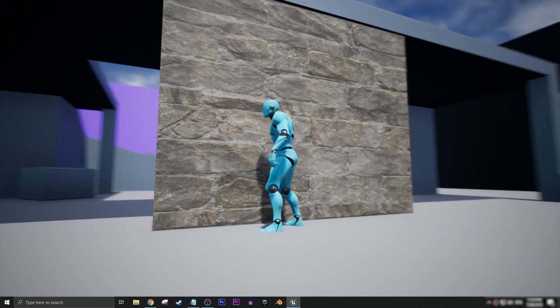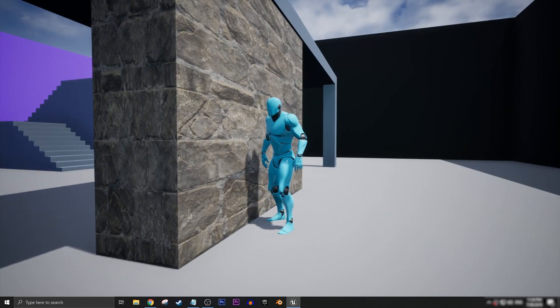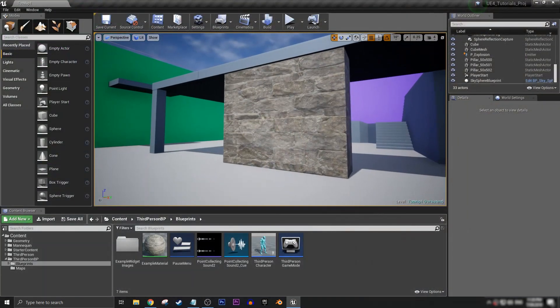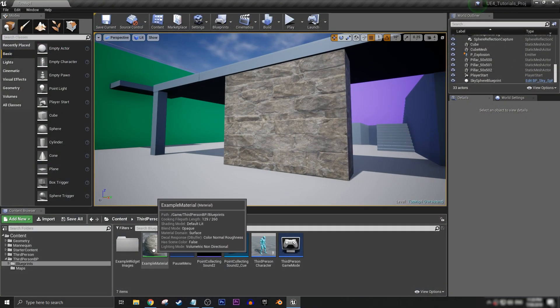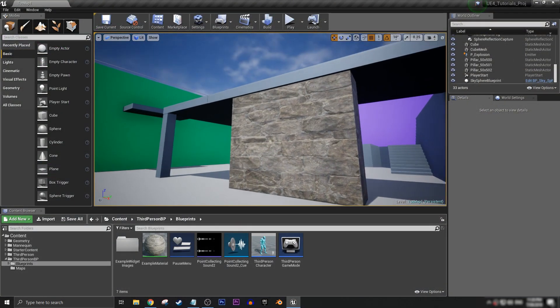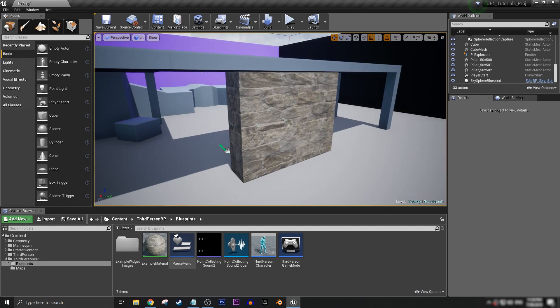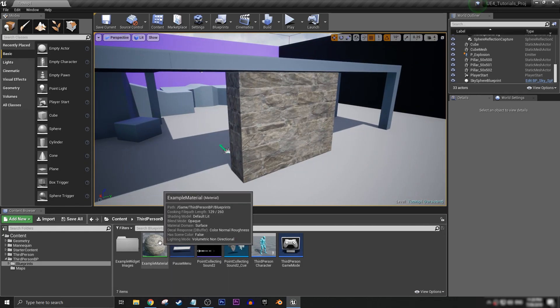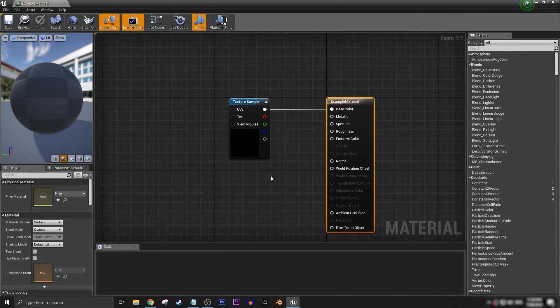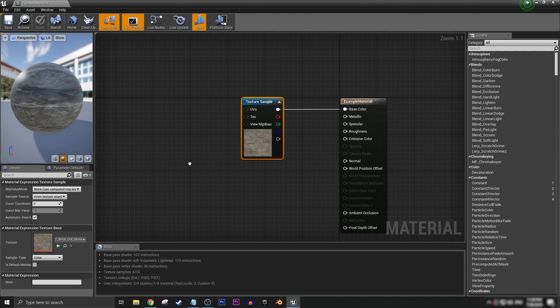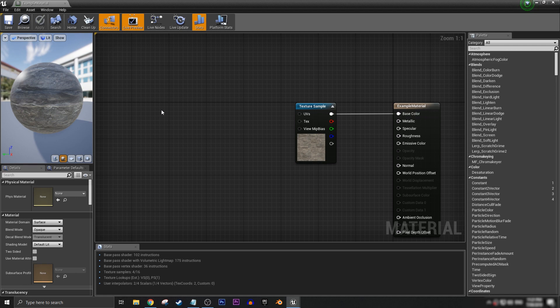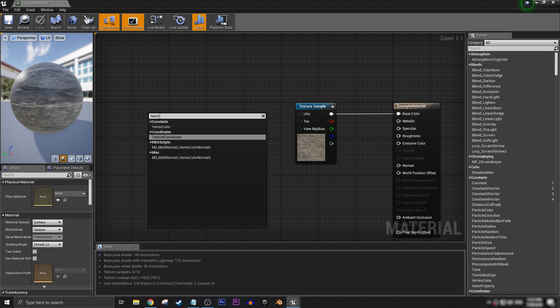Here we have our example material which is what we have applied here to the static mesh. First we're going to go in here and we have our texture sample. If we want to scale the texture, we want to come over here and type in texture coordinate and then connect that up to the UV.